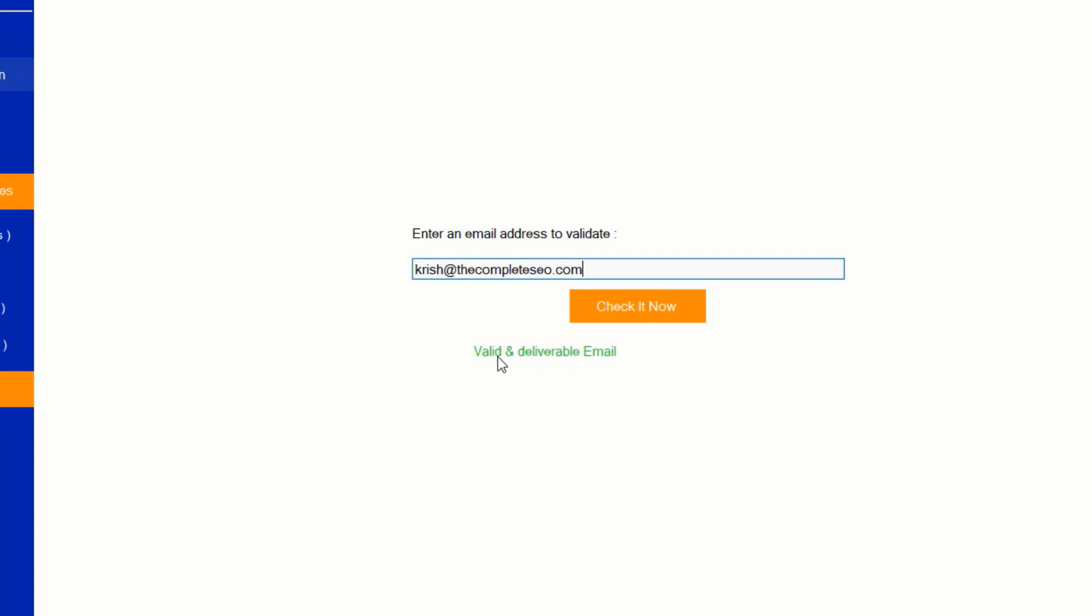There are no restrictions on email validation. It's totally unlimited. Get access now.